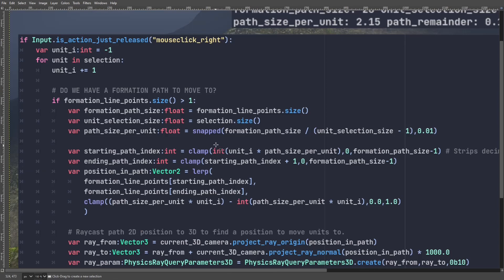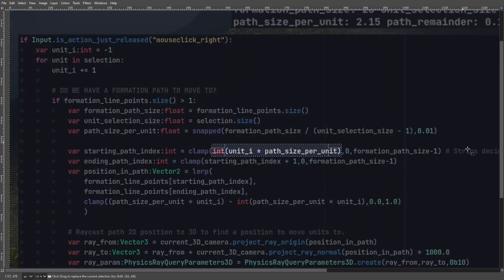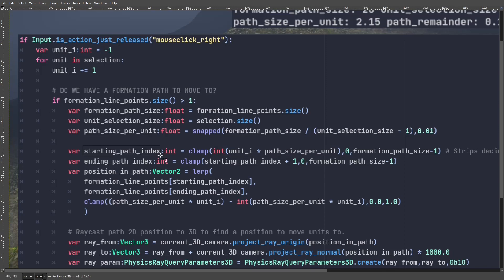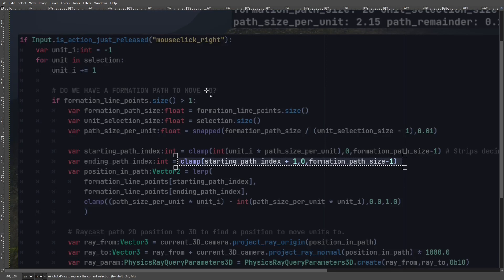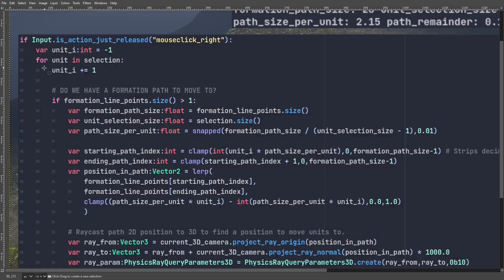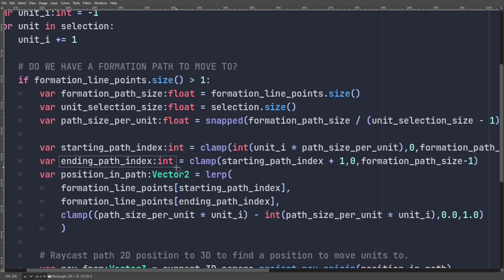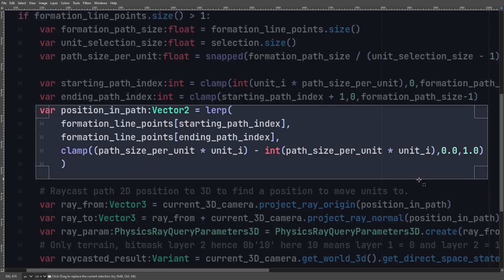In code, the first path position equals the unit number in the selection multiplied by path size per unit, converted to integer — that strips the decimals and gives us the start path index. The ending path index is start path index plus one, clamped to avoid exceeding the formation path size. Minus one on the clamp because this is a zero-based index, while formation path size starts counting from one.